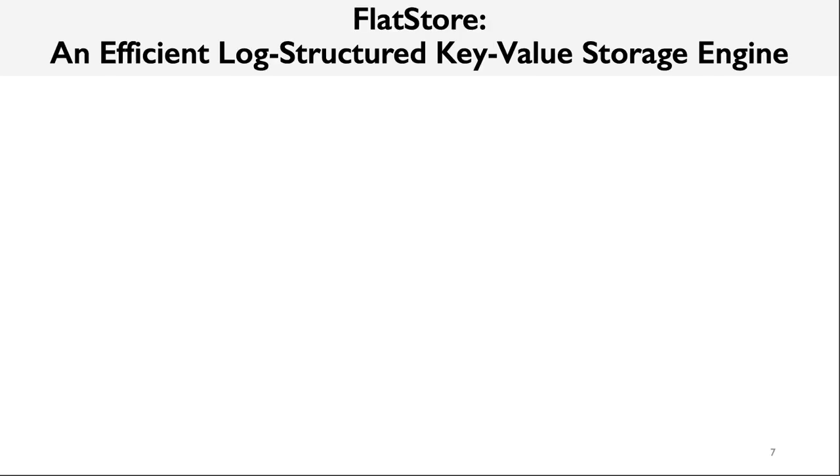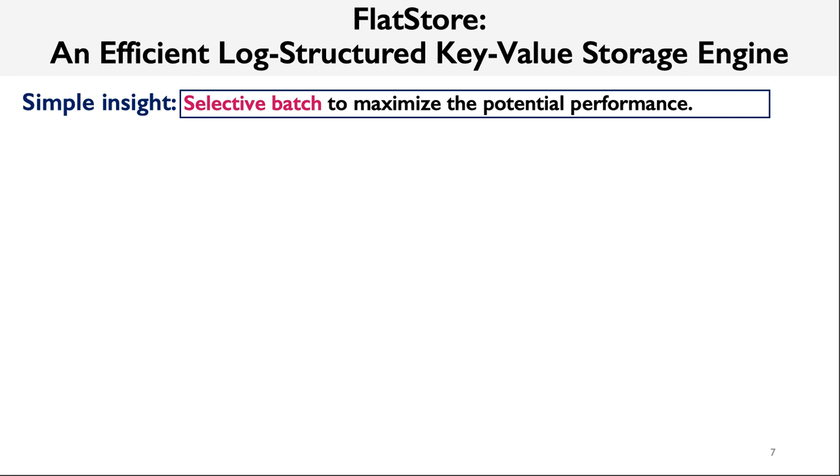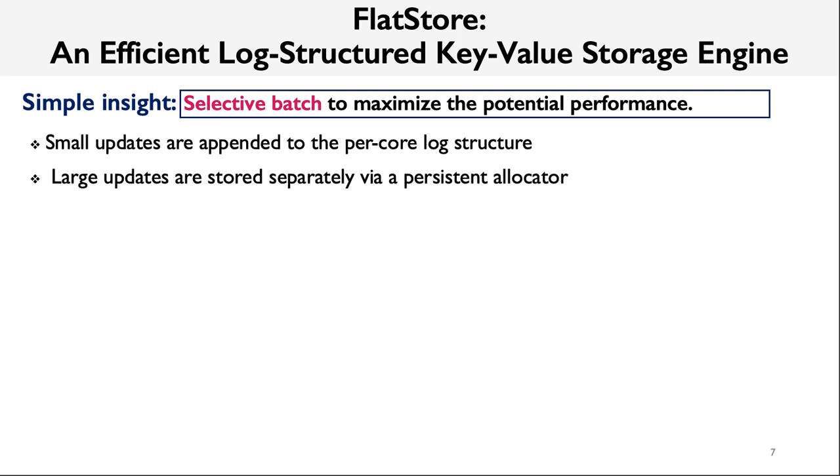In this paper, we propose FlatStore, which revitalizes the log structure design in Optane Memory. It works as a storage engine for persistent key-value stores. The simple insight behind FlatStore is selective batching. It is used to maximize the potential performance of Optane Memory. Specifically, the small-sized key-value pairs are directly appended to the log structure. Since multiple of them can be merged together to create a batch, large key-value pairs instead are stored separately using a persistent allocator, because they cannot benefit from batching anyway.